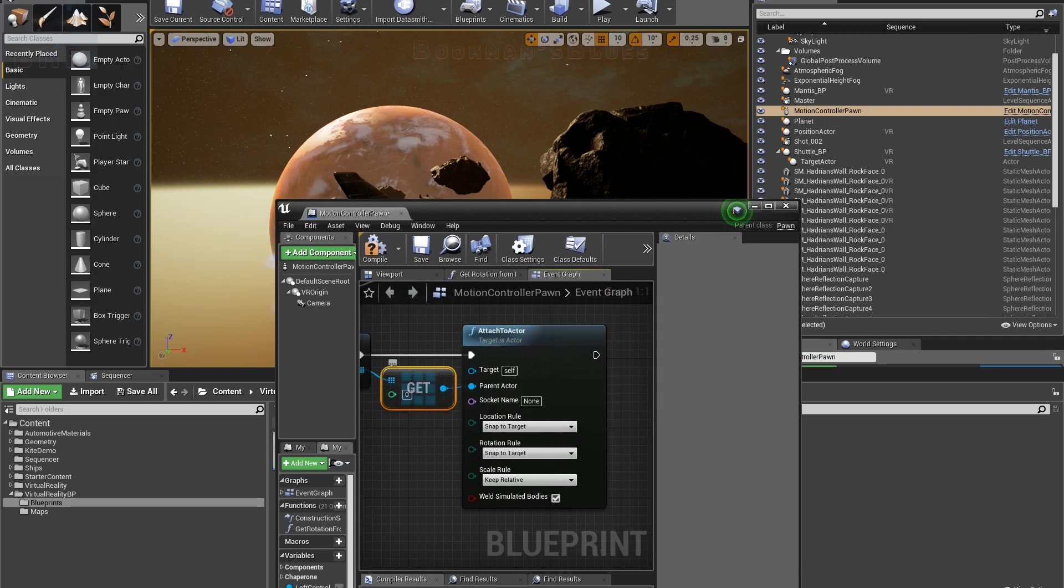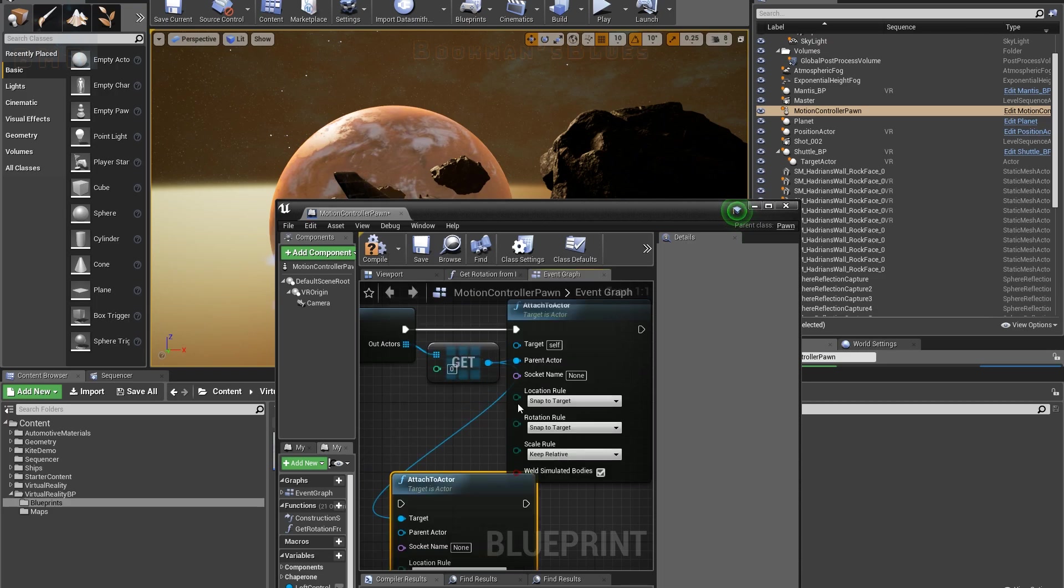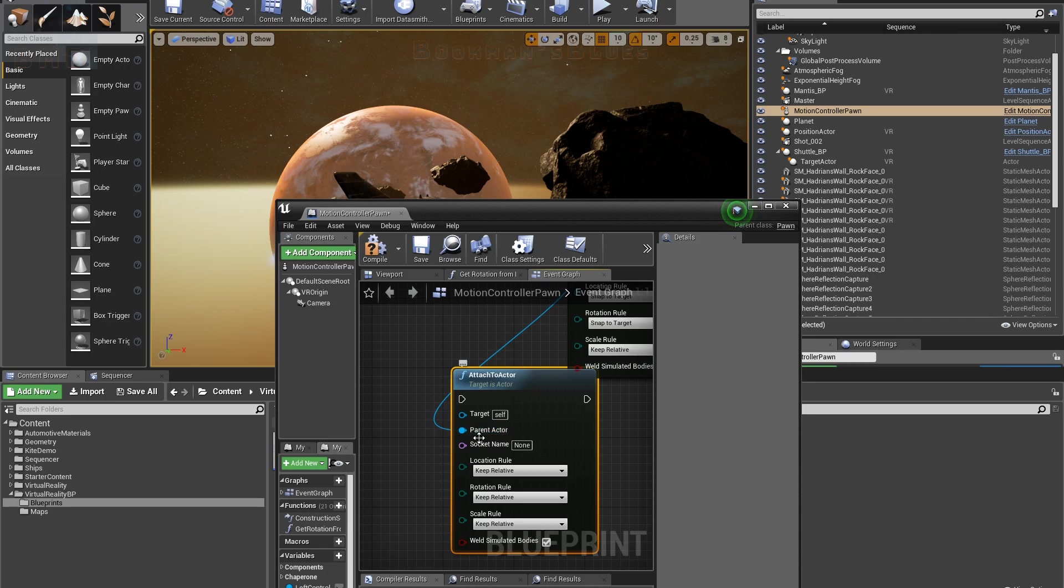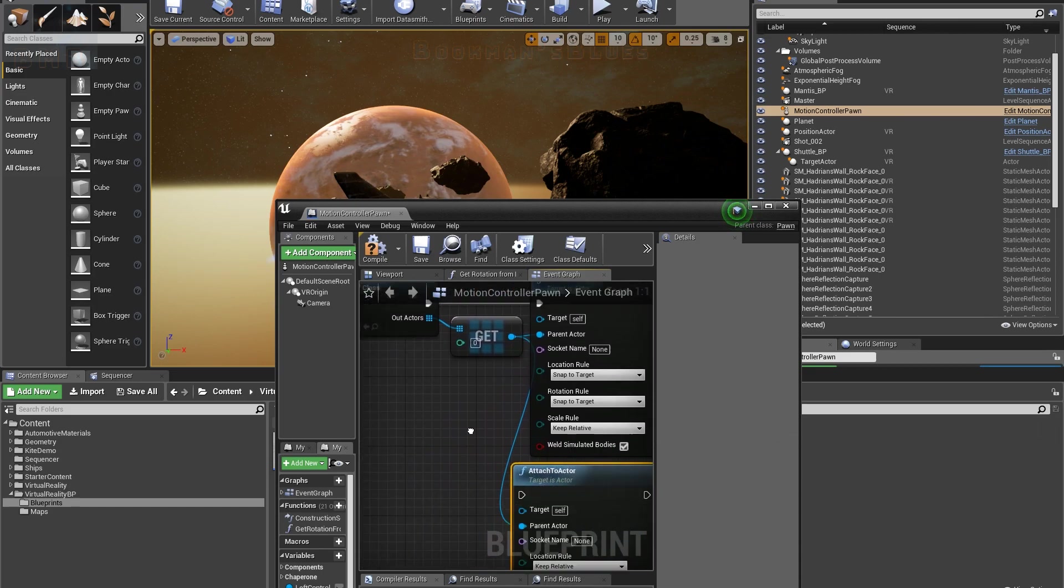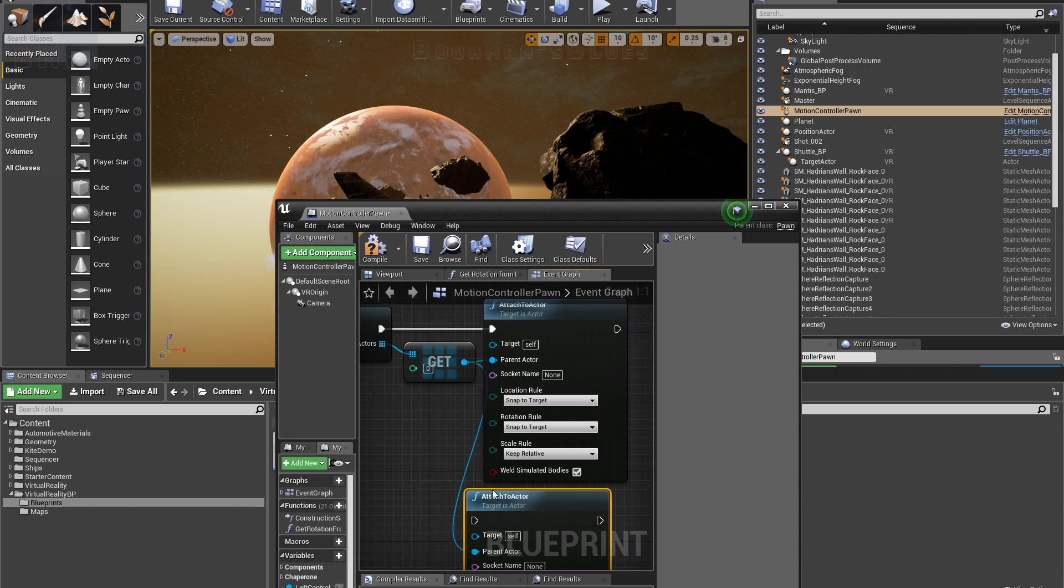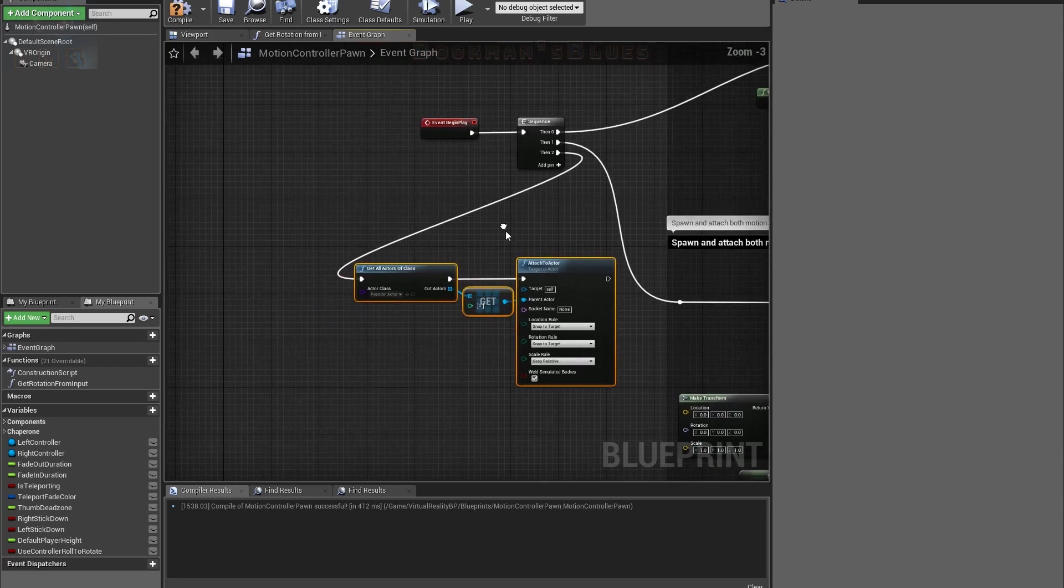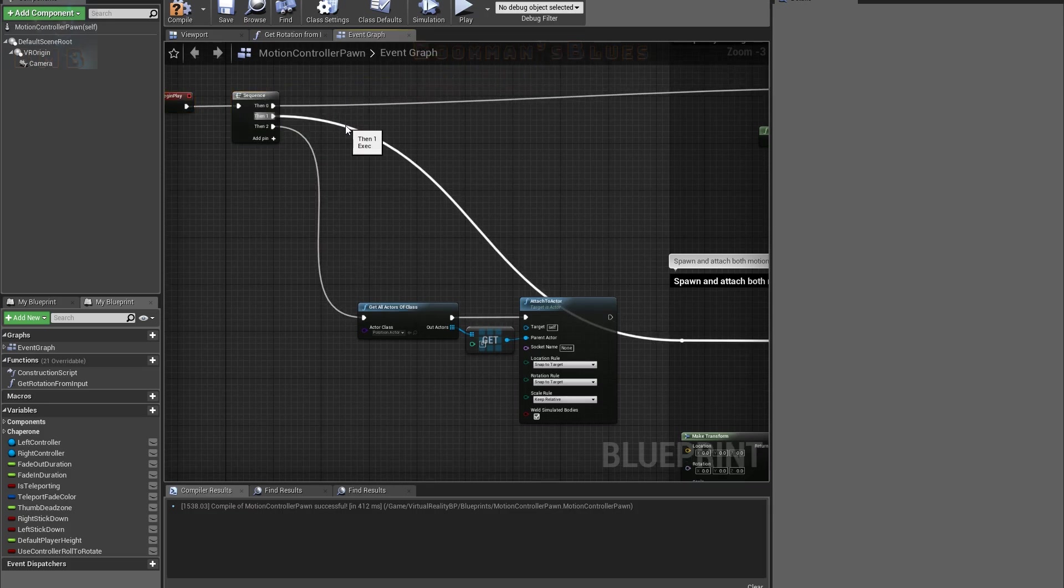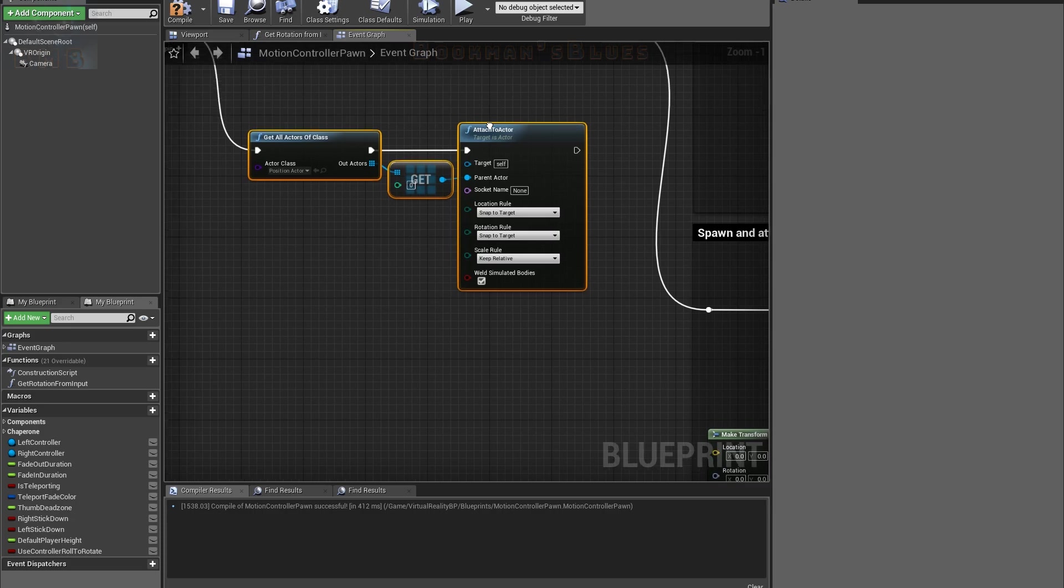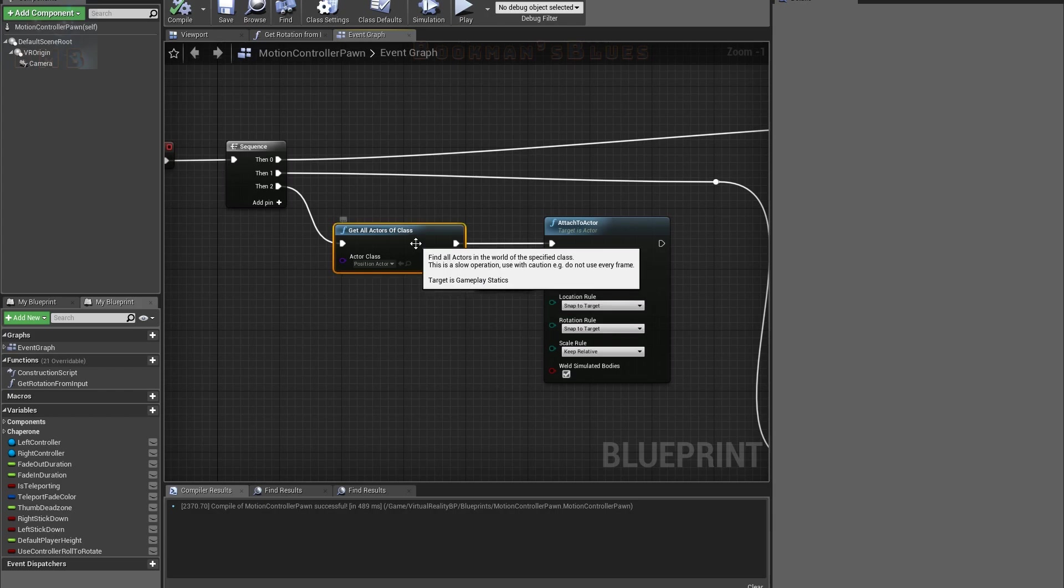And then from here, we got an attach to actor node. By default when you drag that pin off there, it goes into the target, but you actually want to put it into the parent actor, because the target in this case is the player controller, so it is the motion controller pawn. So we can leave that as a reference to self, and then you just drag that pin into here. And so that is how you get your VR camera to follow the path, because once this executes, everything just attaches and it works.